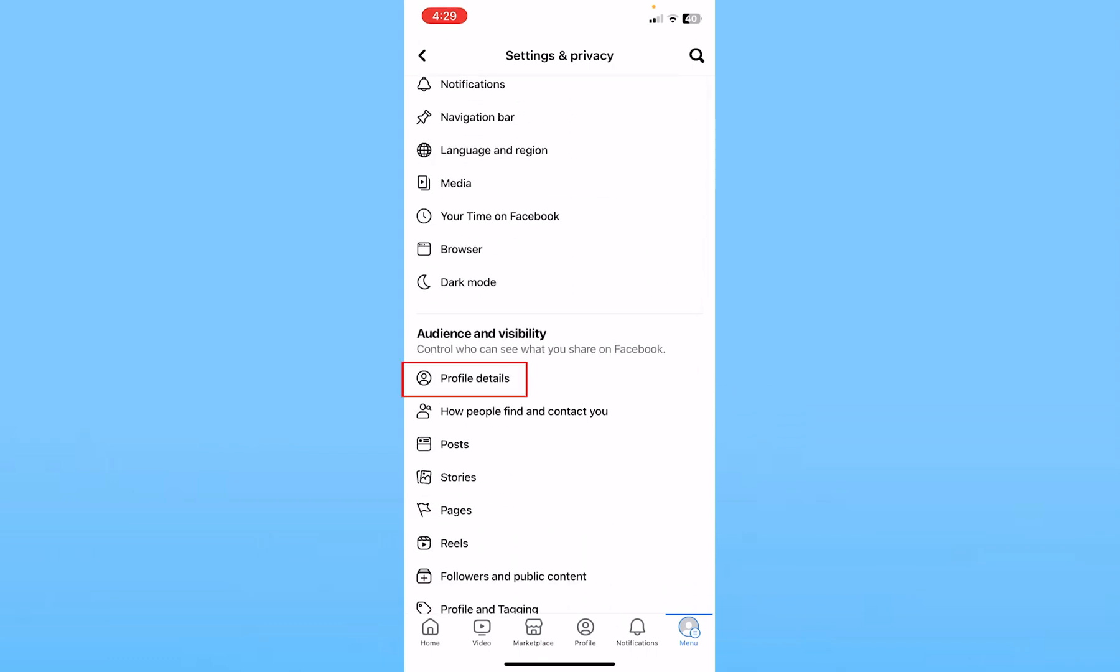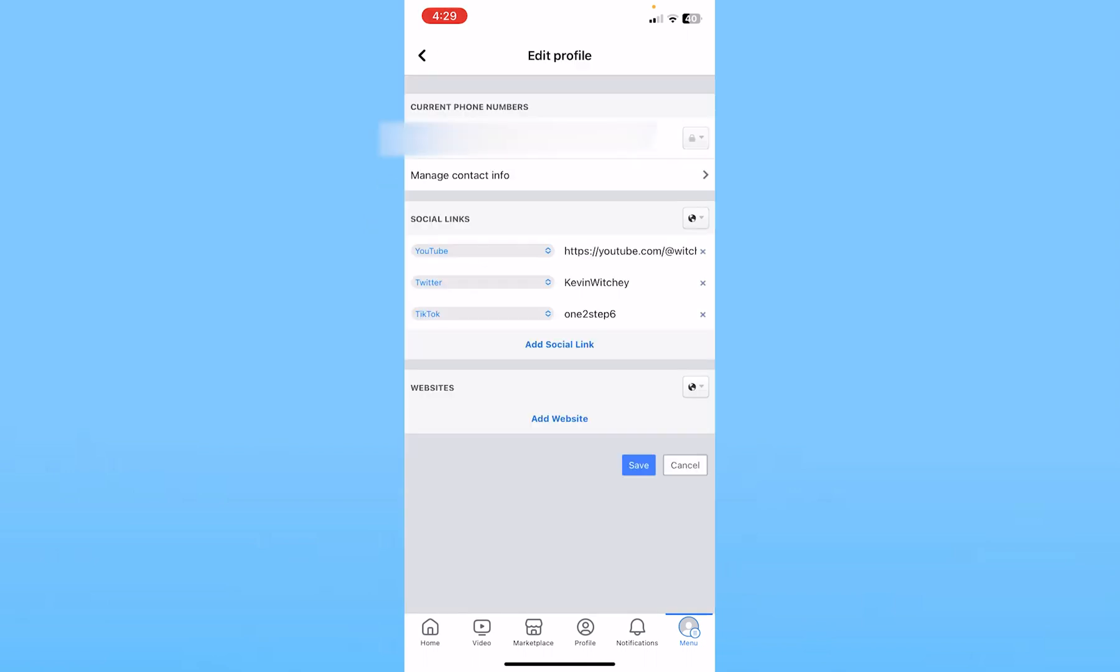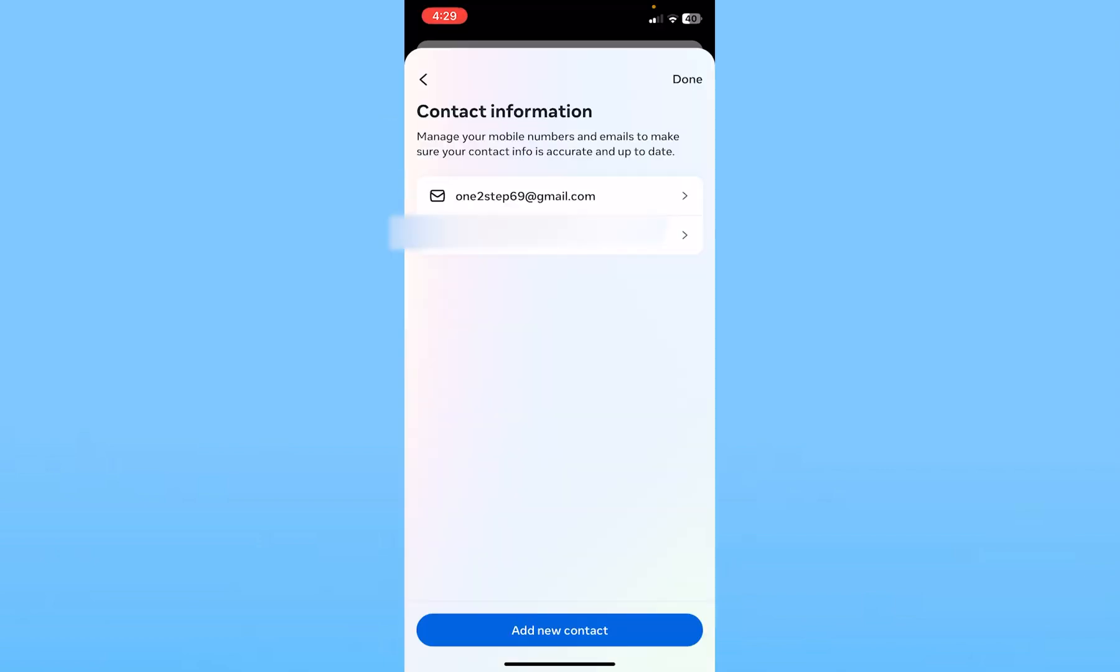Click on Profile Details. Right beside Contact Info, you can see the Edit button in blue color. Click on it, then click on Manage Contact Info. Your phone number will be displayed there.